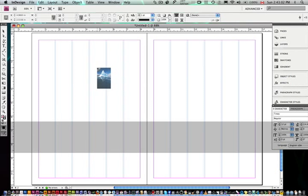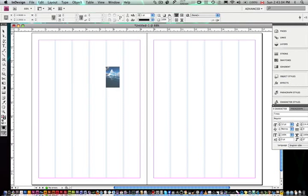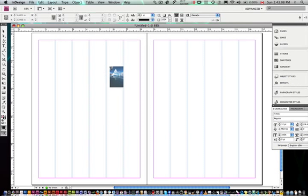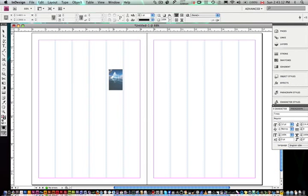And so the cursor itself has got this picture, a preview of the picture. When you're placing text, for example, that cursor is loaded with text. It'll give you a preview of the first four or five lines of whatever chunk of text you're bringing in.